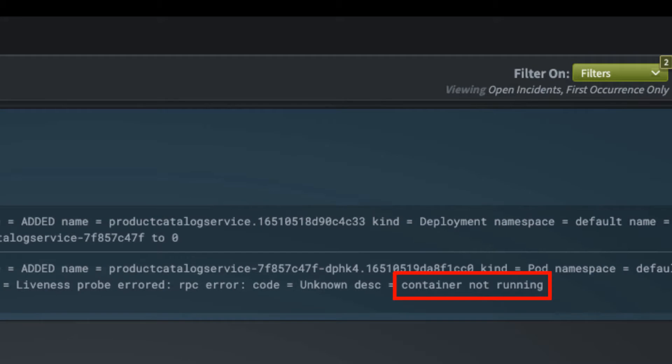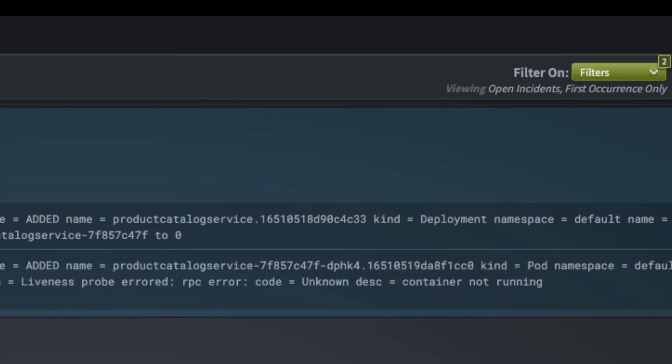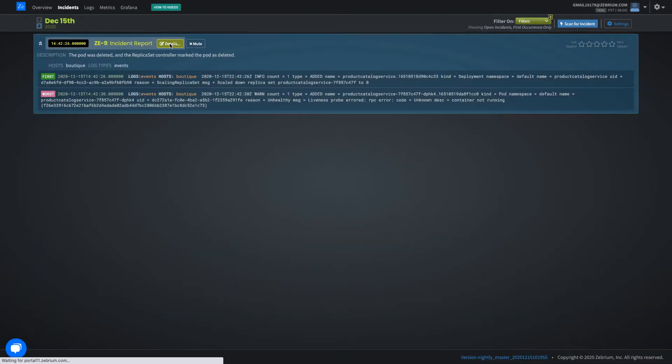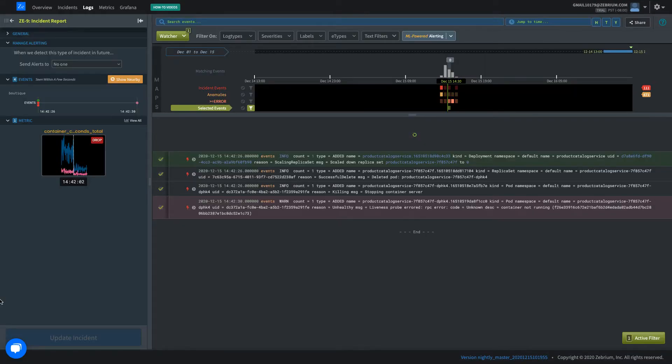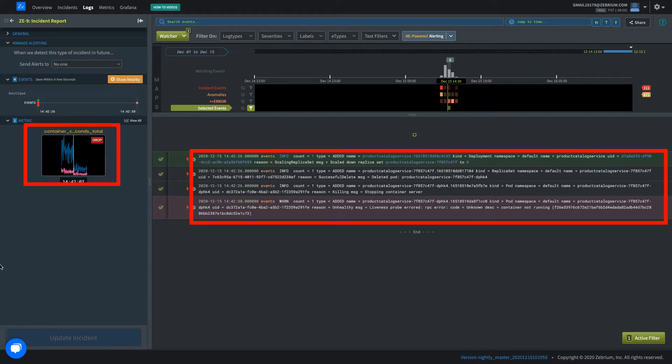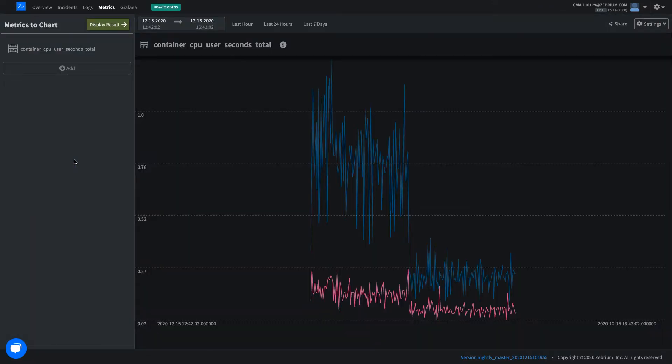This is the worst symptom, container not running. Drilling down shows more detail, including anomalous metrics that correlate with the problem.